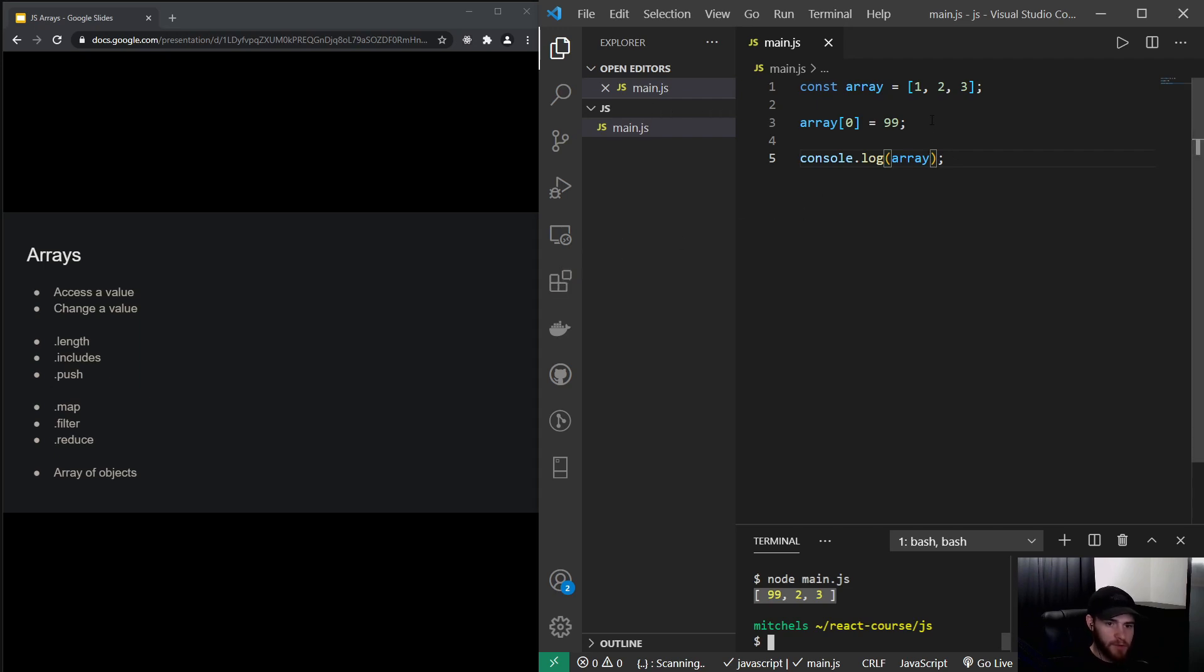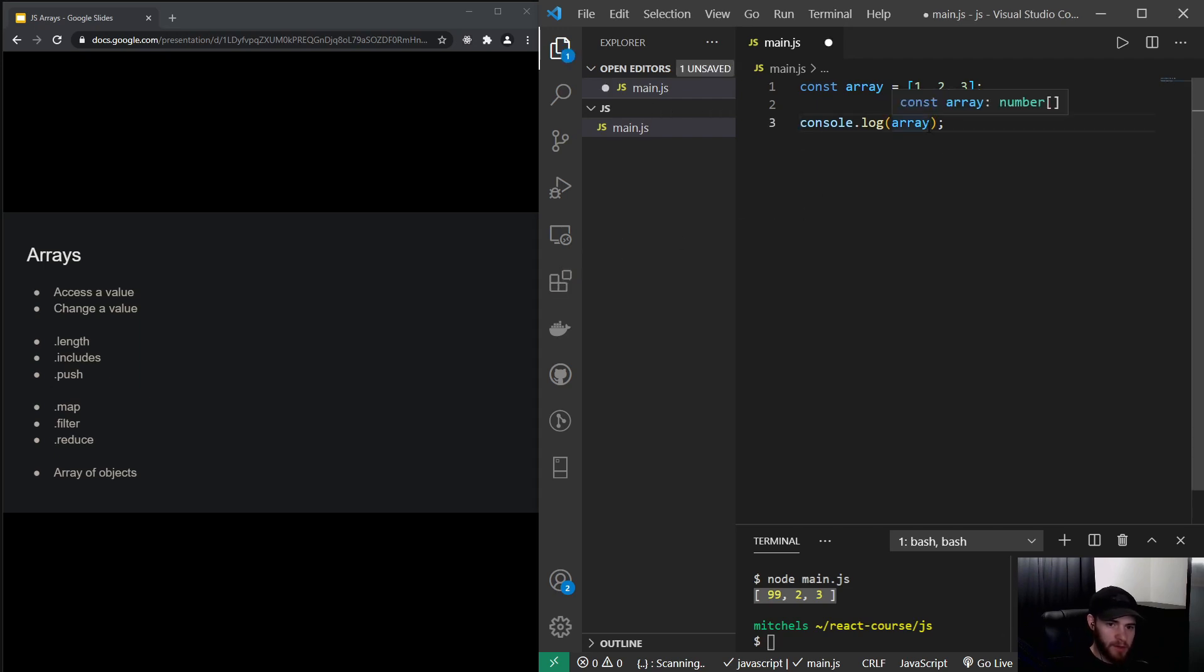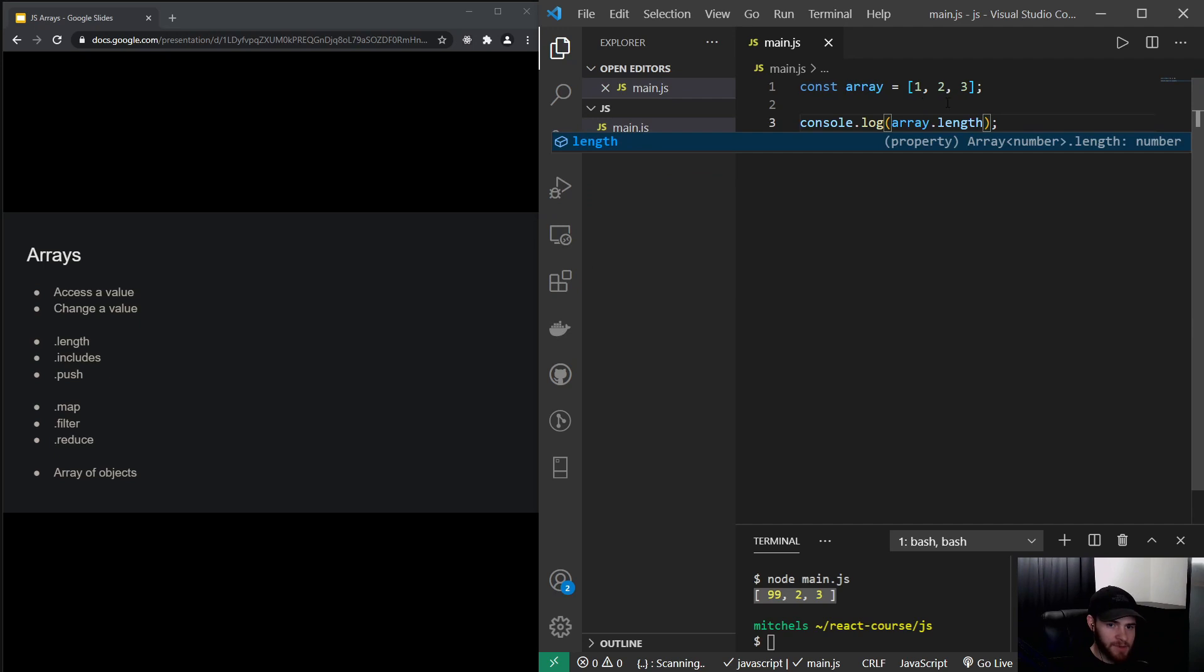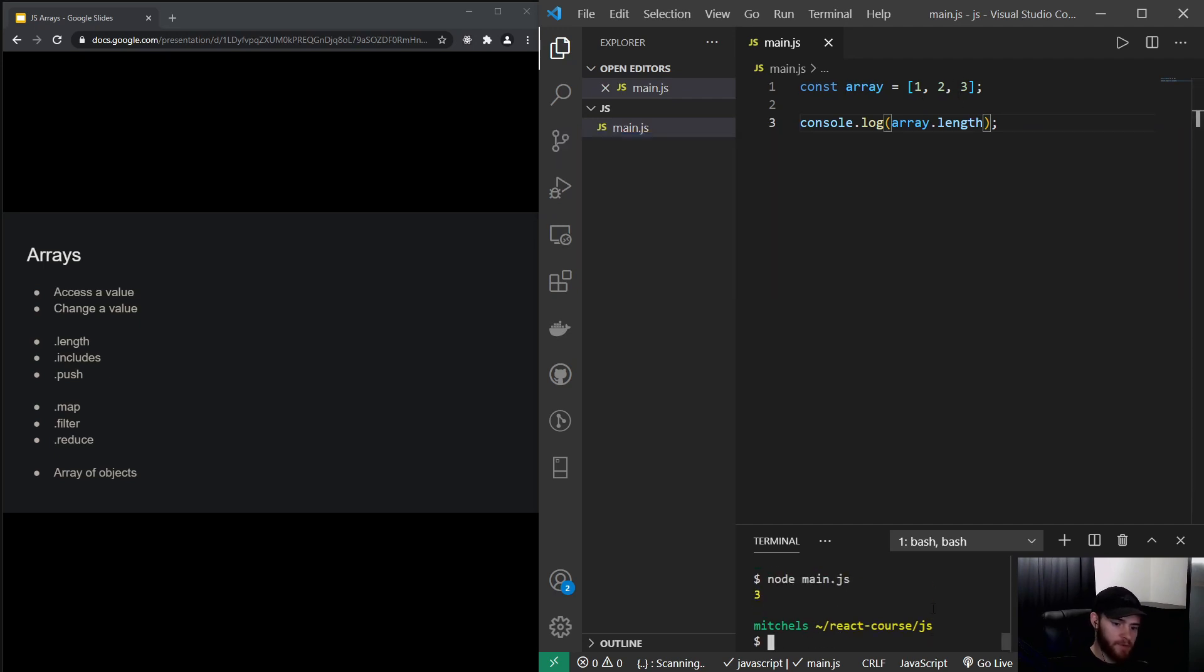So I could say array.length and this will return the amount of items that are in this array. So now if I run the code, you will see it indeed returns three.